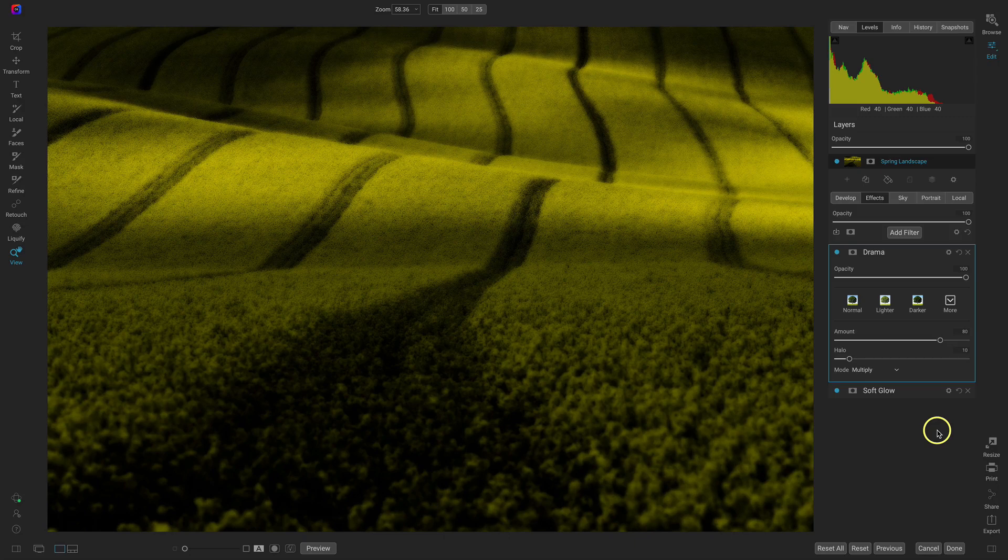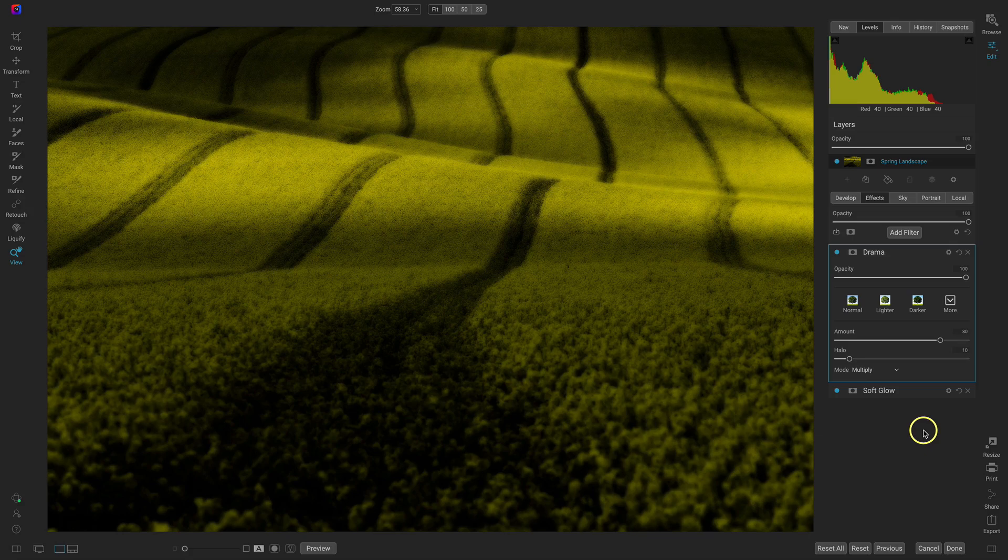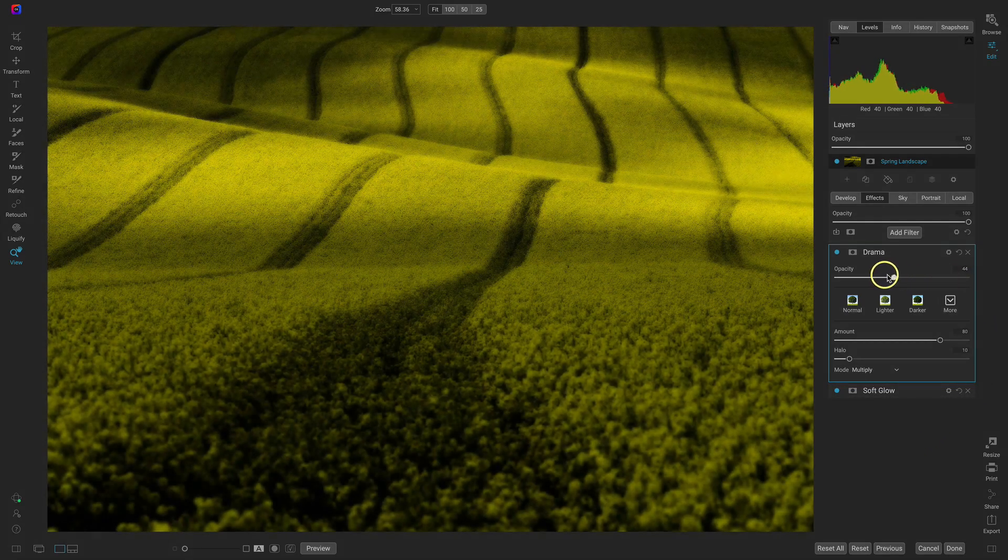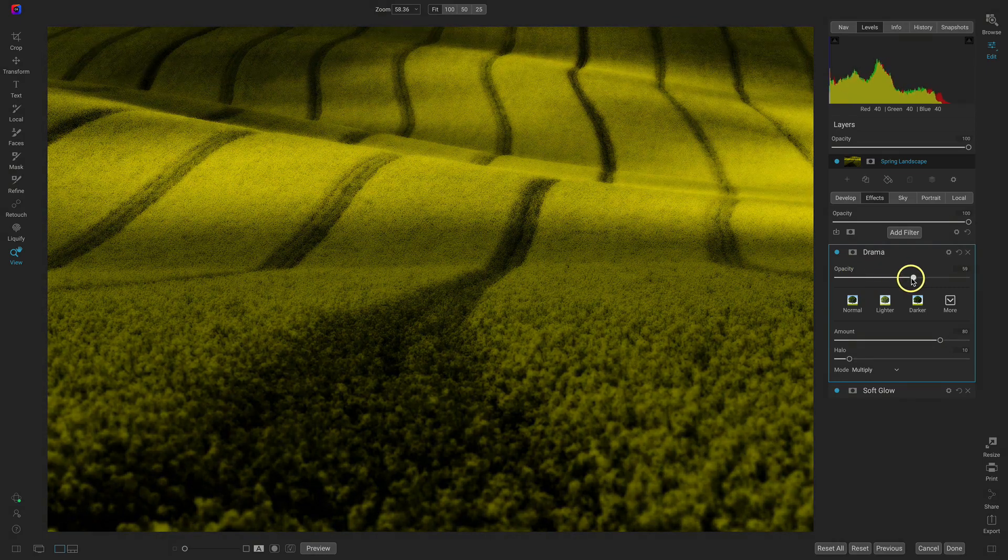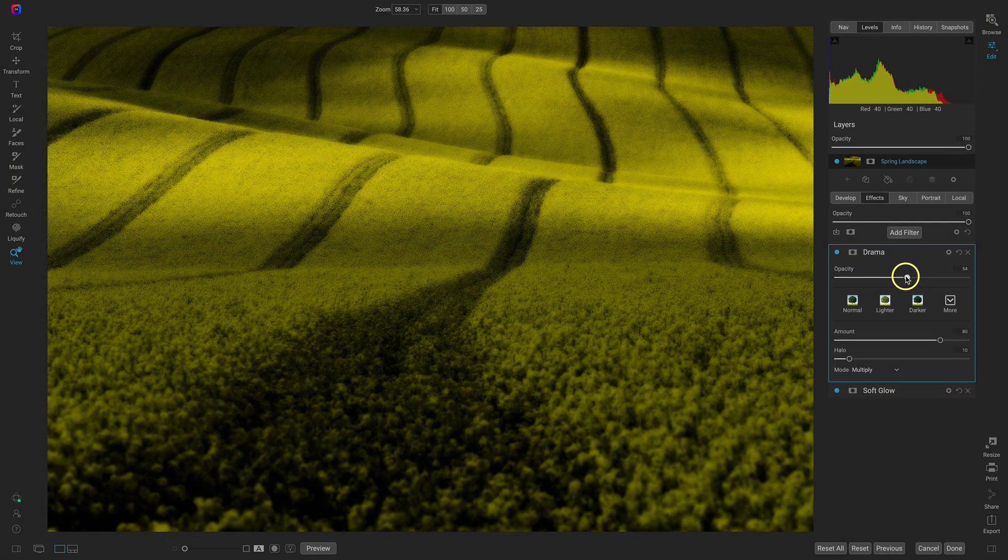Now if you're looking for that more moody dramatic feel this is probably the preset that you want to go for, but because we wanted a bit more playful and a bit more illuminated let's just pull back on this opacity slider maybe about 50 percent or so.